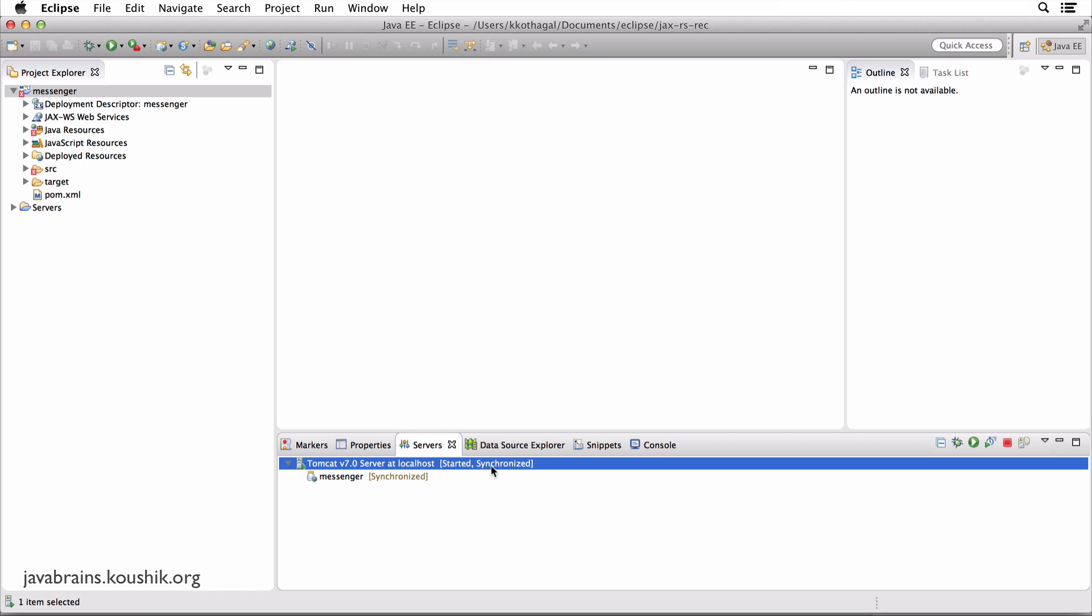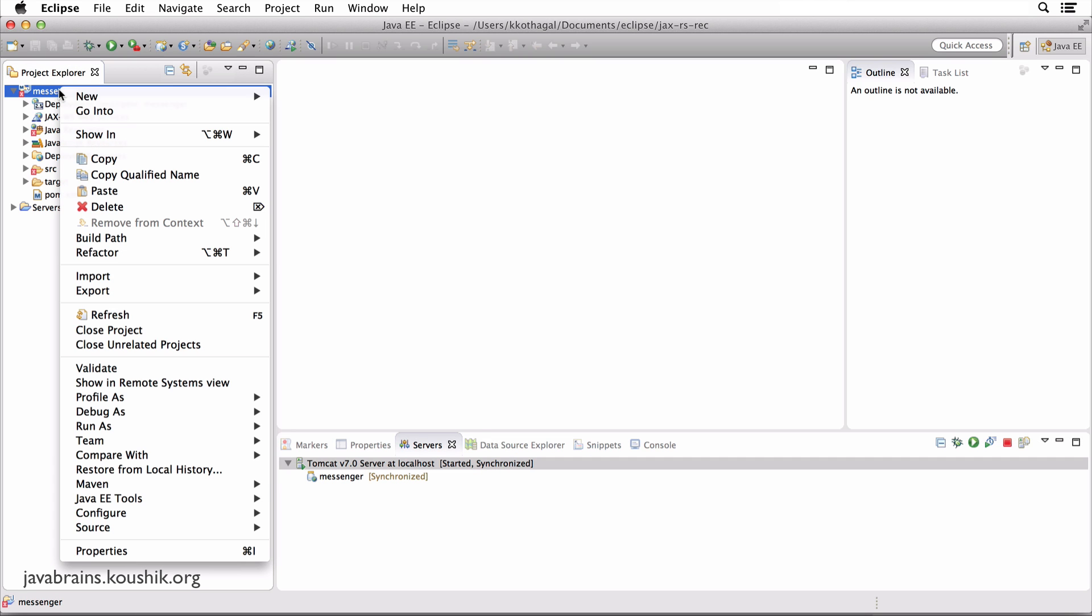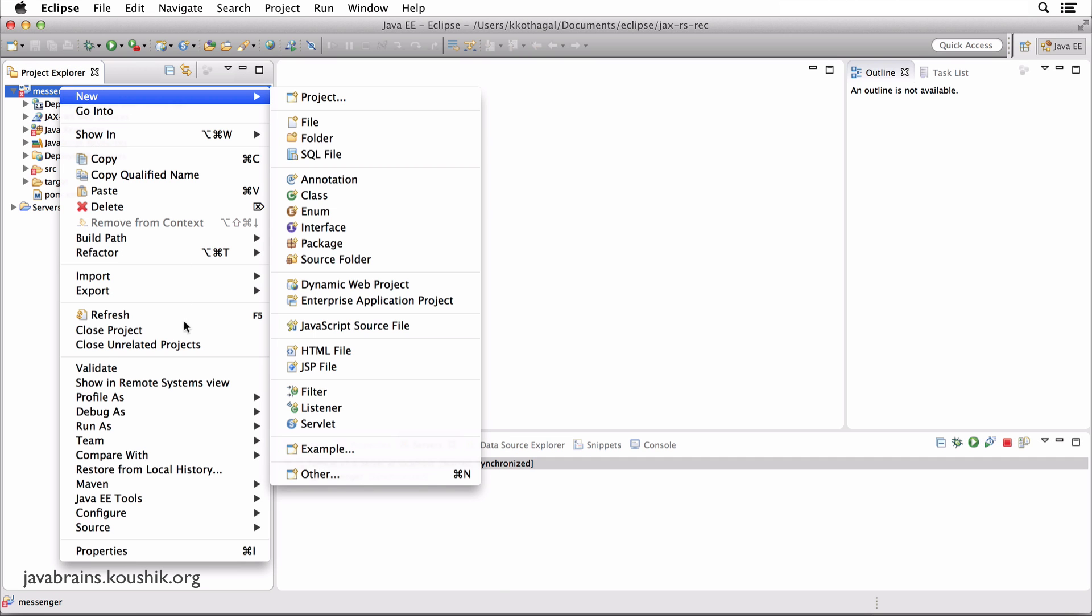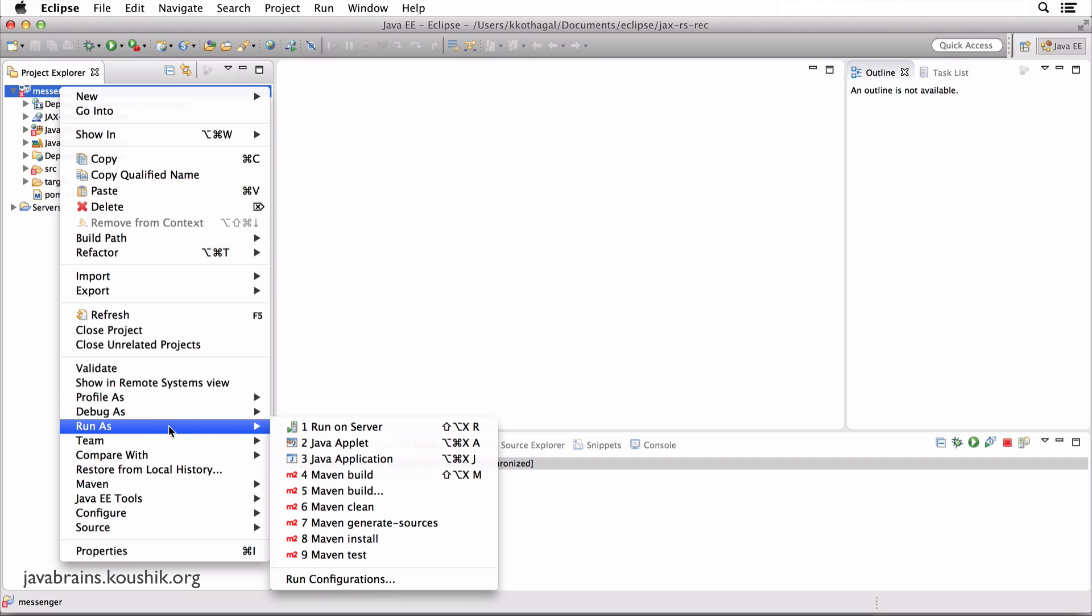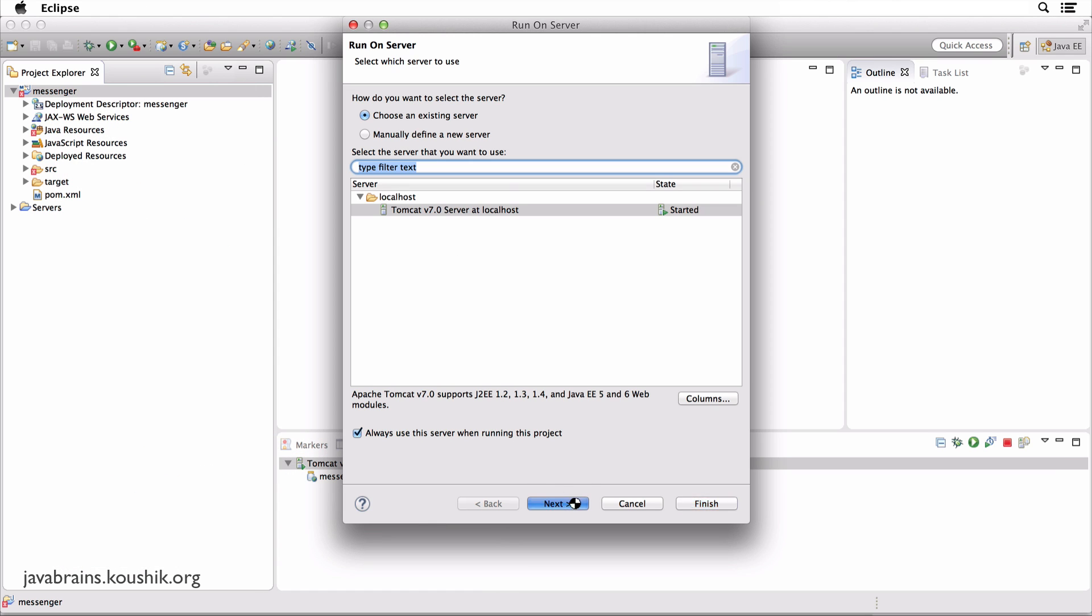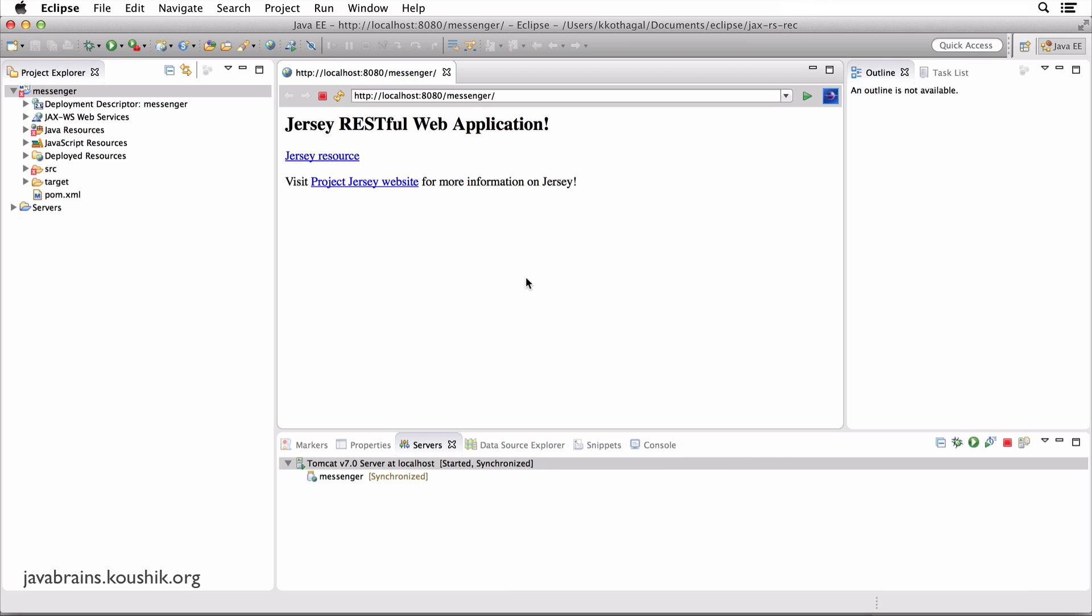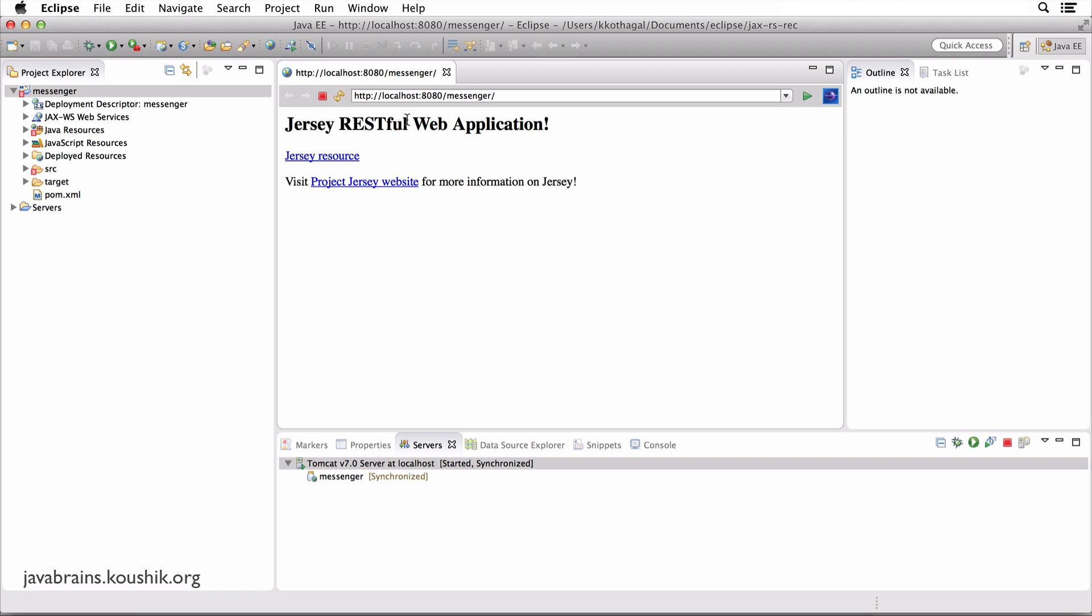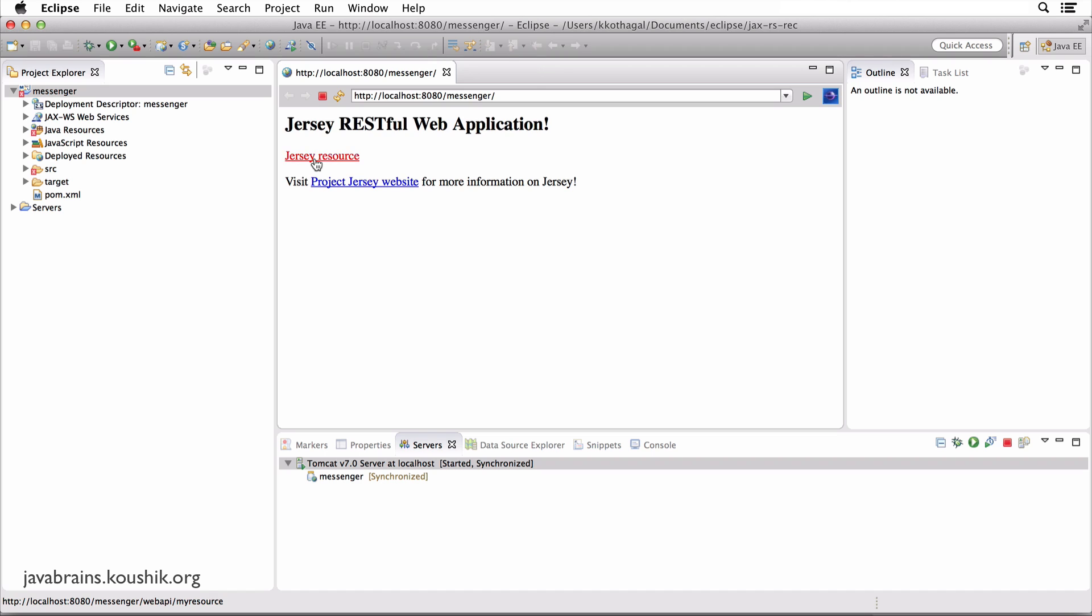Okay, so now we have Tomcat up and running. Now let's see if this messenger has been deployed and is working fine. So I click run as run on server. Okay, always use the server, please. And finish. And there you see a simple web page showing up at localhost colon 8080 slash messenger. That says this is a Jersey restful web application. Yay. Now we have a Jersey application up and running, which is very simple. Okay, now there is a link here which says Jersey resource. Let's click on this and see what happens.